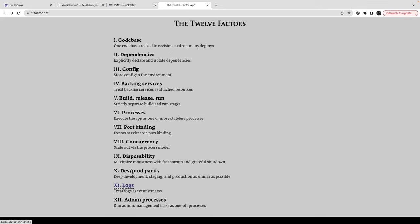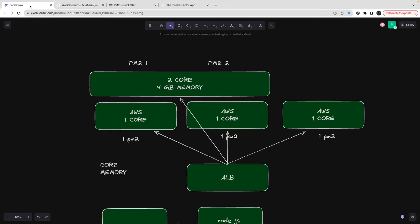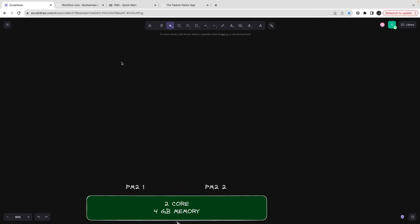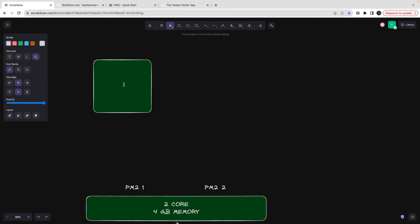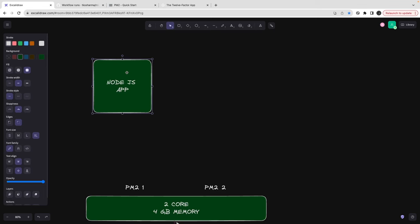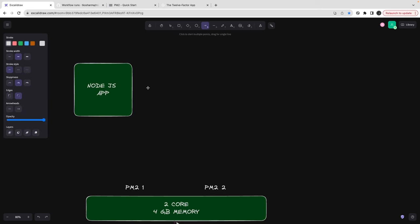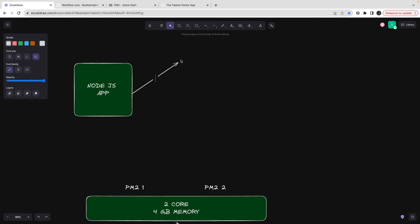So when we talk about logs, this is your Node.js app, and logs can come in different modes. You can just have a console and print everything to the console.